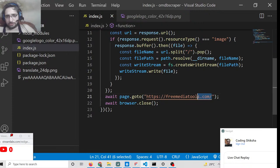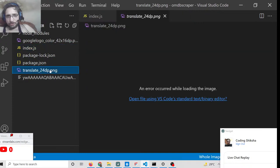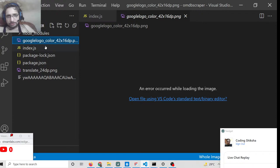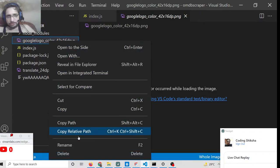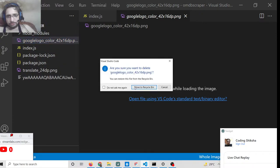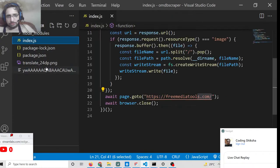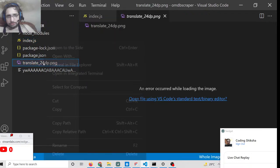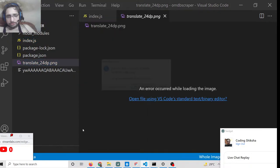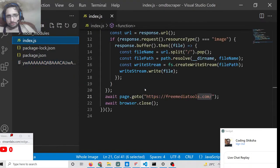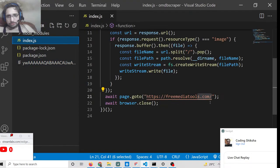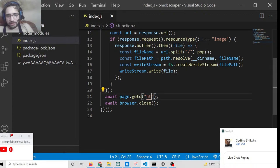You can see that it has downloaded all the images which are present. You can replace any URL here — this script works with any website you provide.